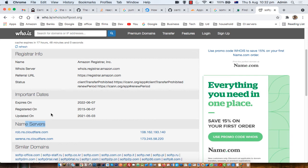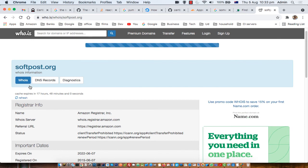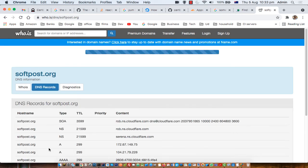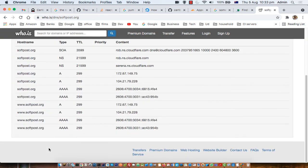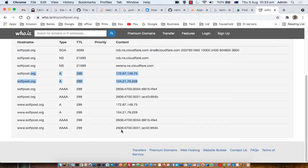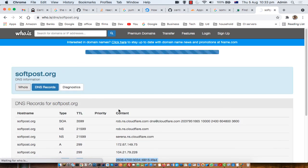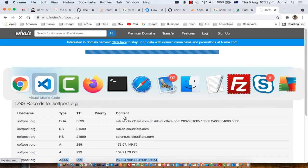I'm using Cloudflare to proxy all the requests coming to softpost.org. All requests will come to Cloudflare first, and then from Cloudflare those requests will be forwarded to the actual server. There are several advantages of using Cloudflare, which I'll explain in upcoming videos. Looking at the DNS records for softpost.org, you can see several records — there is an SOA record, an NS record, an A record showing the IP address mapping, and AAAA records as well.